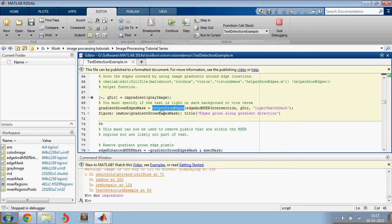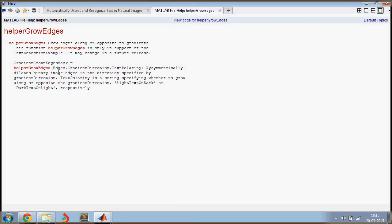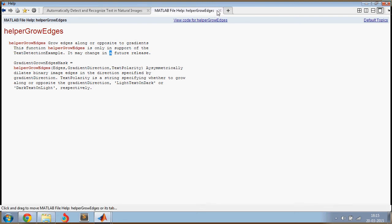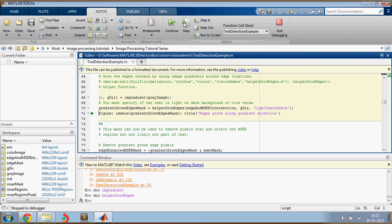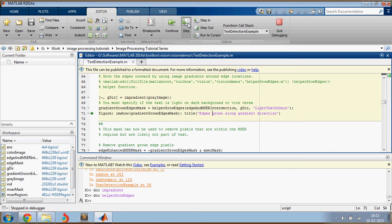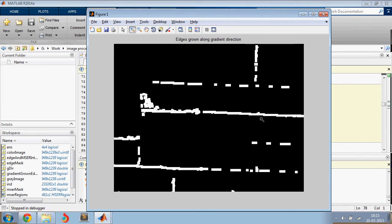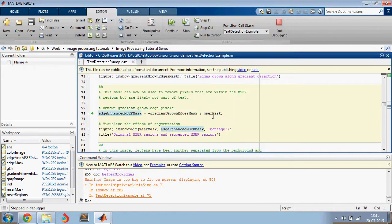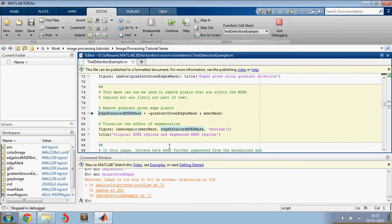Next, what you're doing is helper grow edges. If you want to learn more about it, just do doc space helper grow edges. This is not documented very well, but it says grow edges along or opposite to the gradient. So it helps you grow the edges. So let's see what this does. This would grow edges along the gradient direction. And as you can see, it has grown the edges in gradient direction.